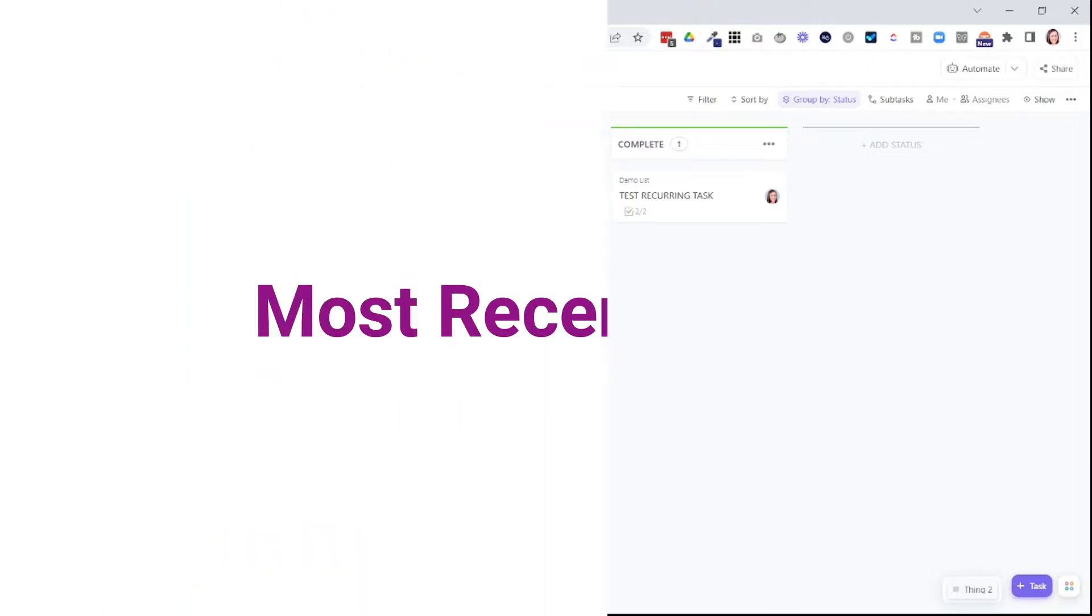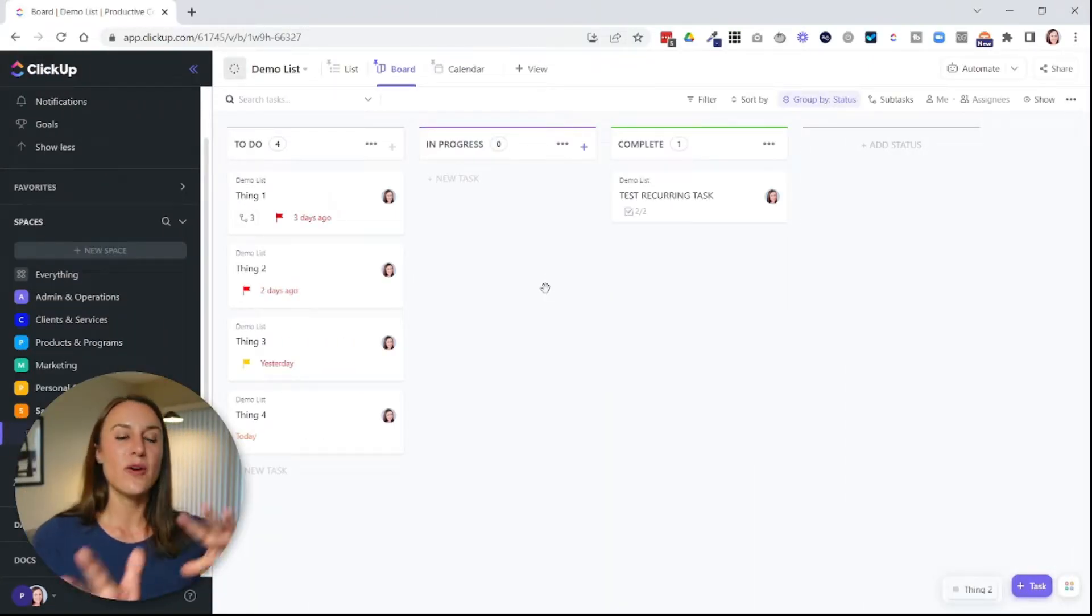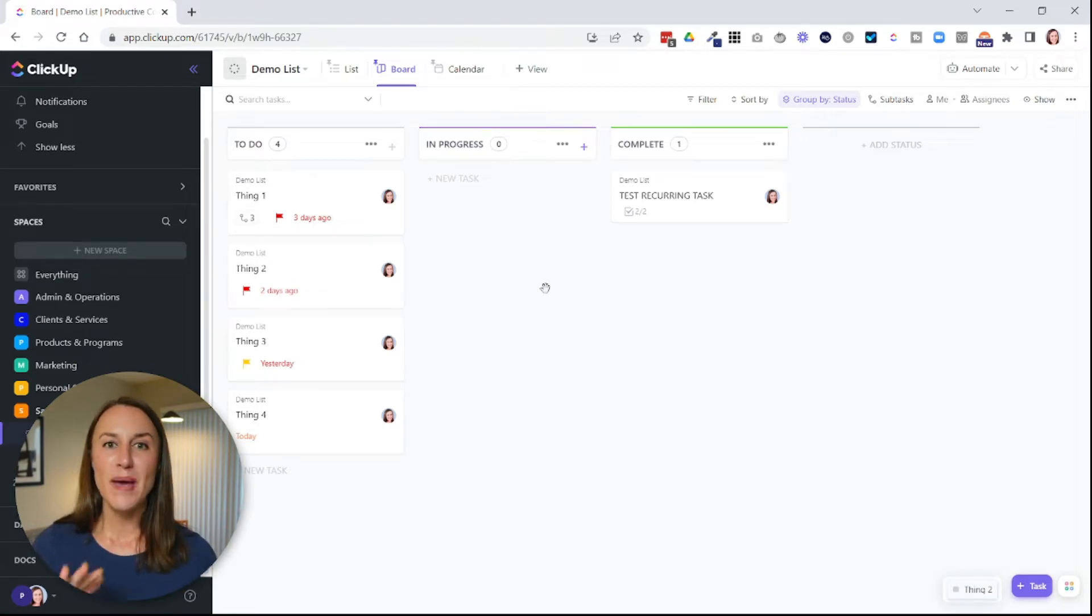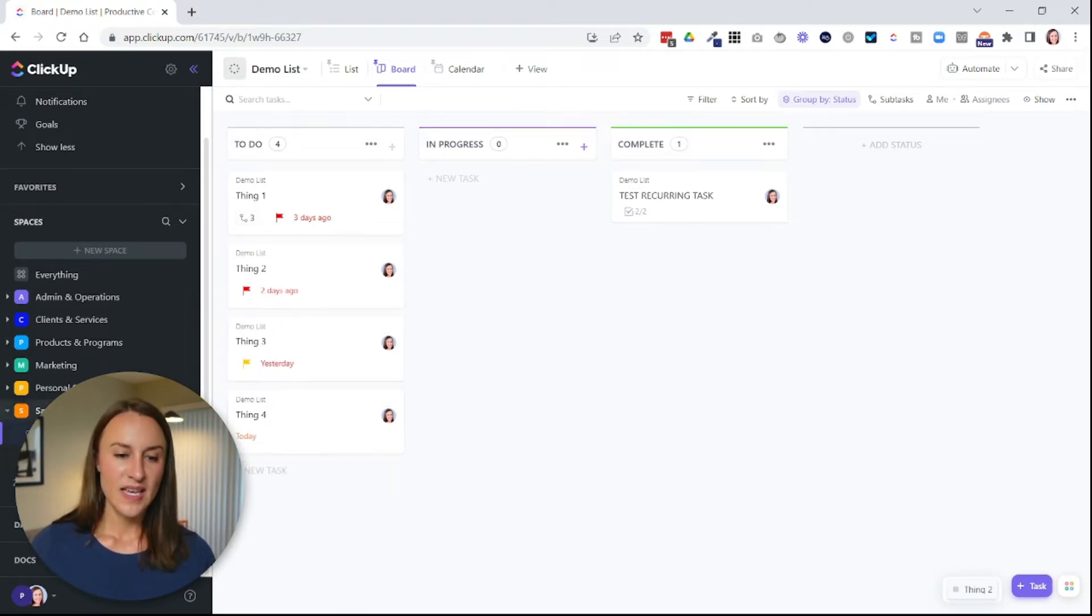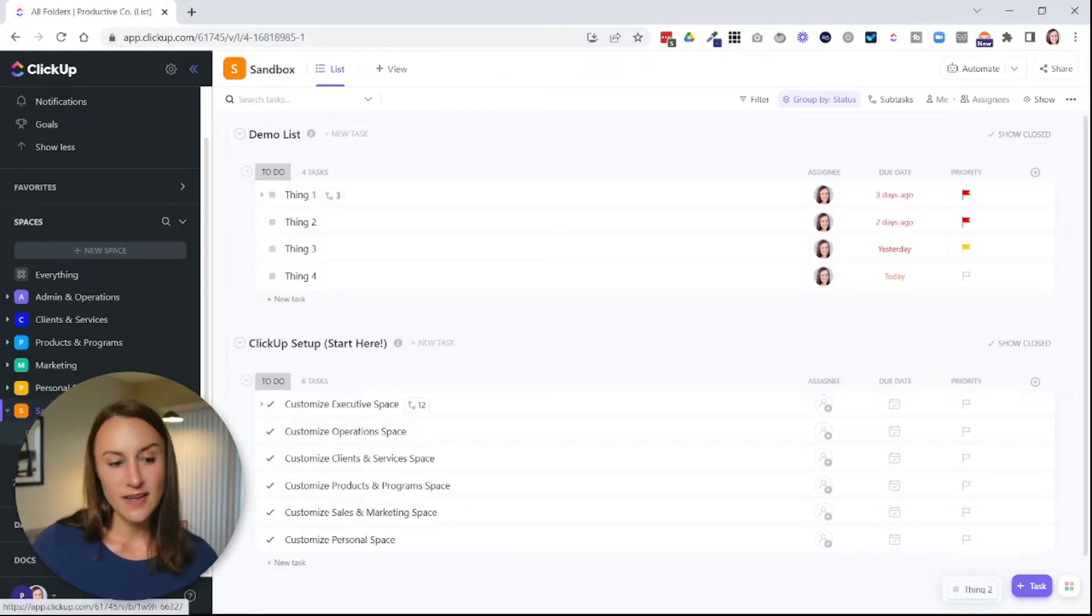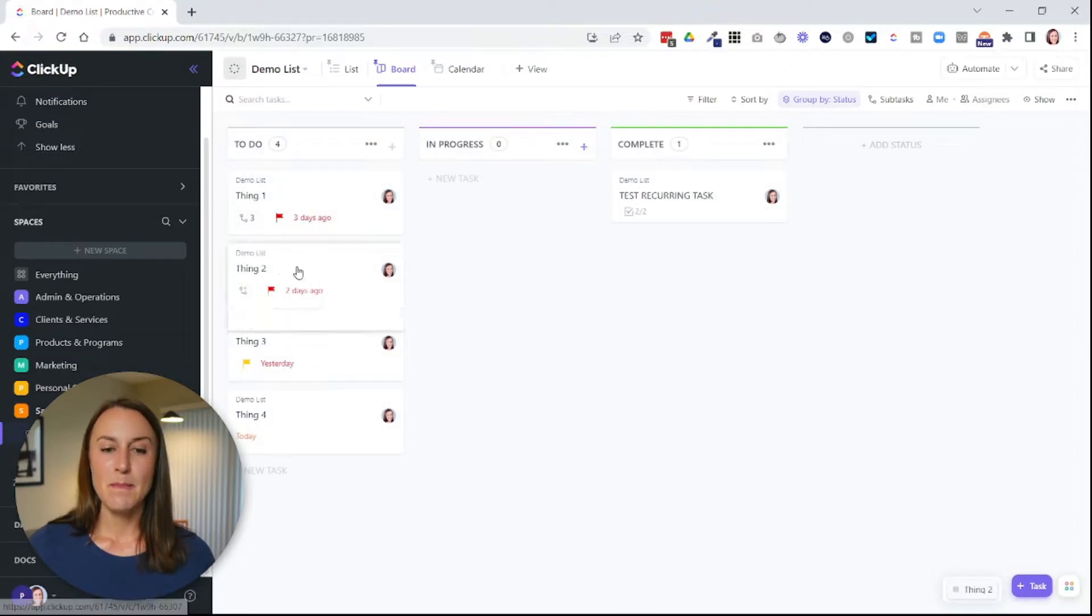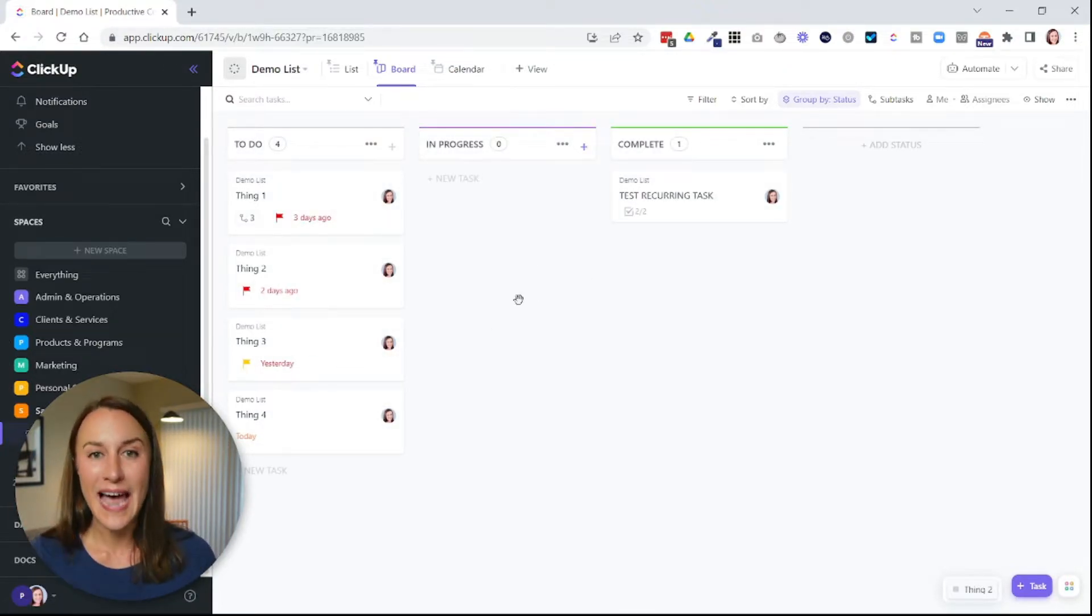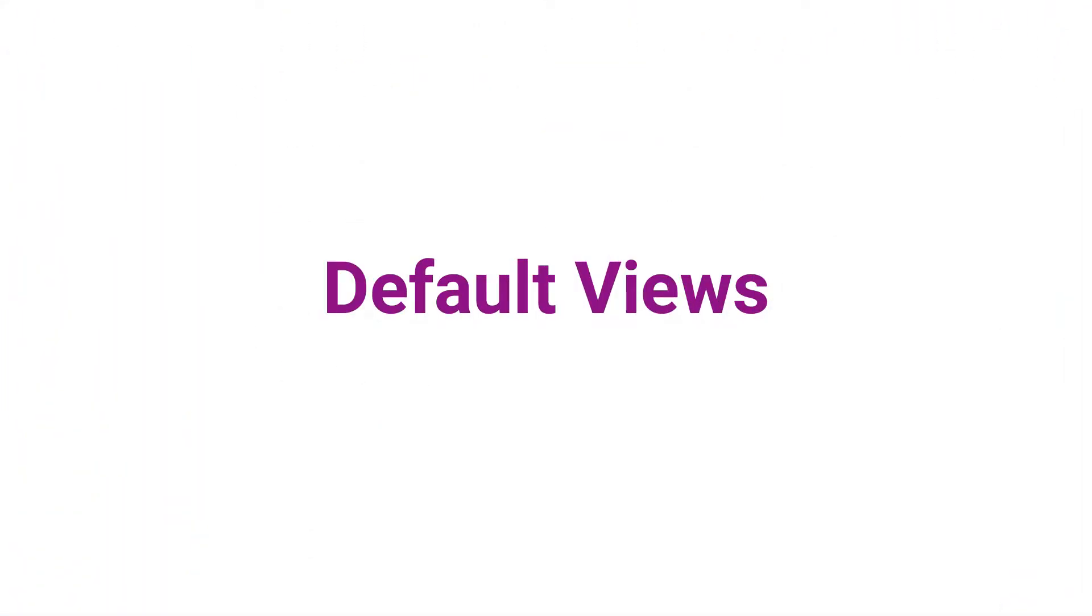The next thing I want to go over is when you click out of this level in the hierarchy and then you go back in. So pay attention here. You can see I'm in the board view and then I'm going to go to a different level in the hierarchy and then I'm going to come back and it's going to take me back to the board view. So it's going to take you back to the view you were last in unless you create a default view.